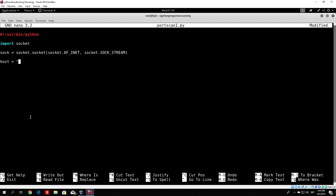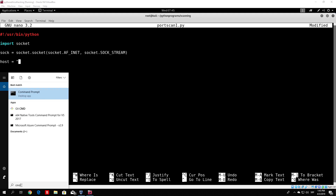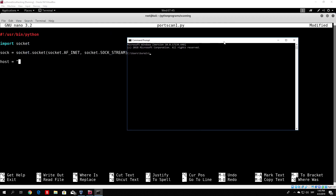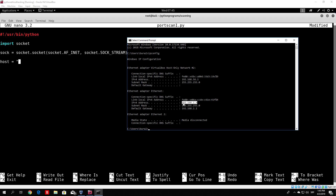How can you check the IP address on a Windows machine? You go to the taskbar, type CMD, and then in your command prompt, once it opens up, type ipconfig. The result of ipconfig will give you your IPv4 address, which is the local address. In my case, it is 192.168.1.4, which is the IP address of my Windows 10 machine.